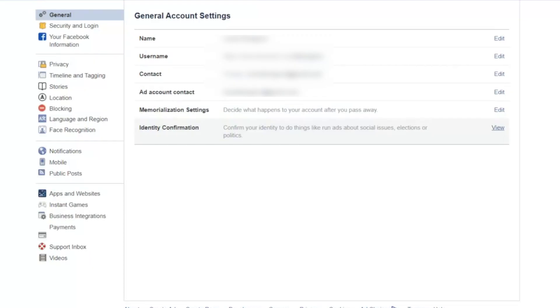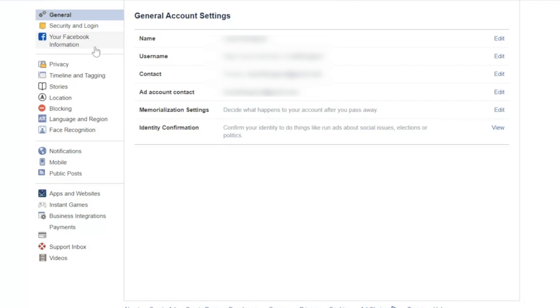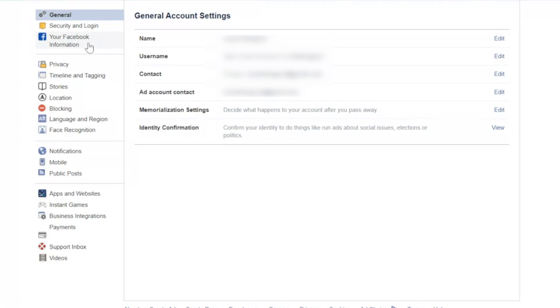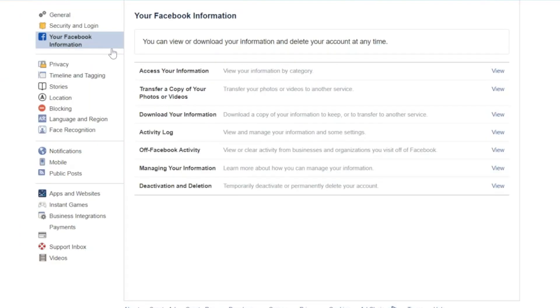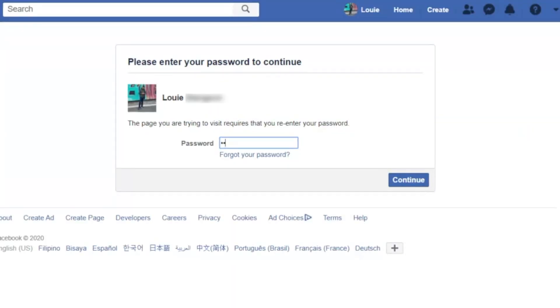Afterward, click on the 'Your Facebook Information' tab on the left and then go to 'Transfer a Copy of Your Photos or Videos.' For confirmation, type in your password and hit continue.